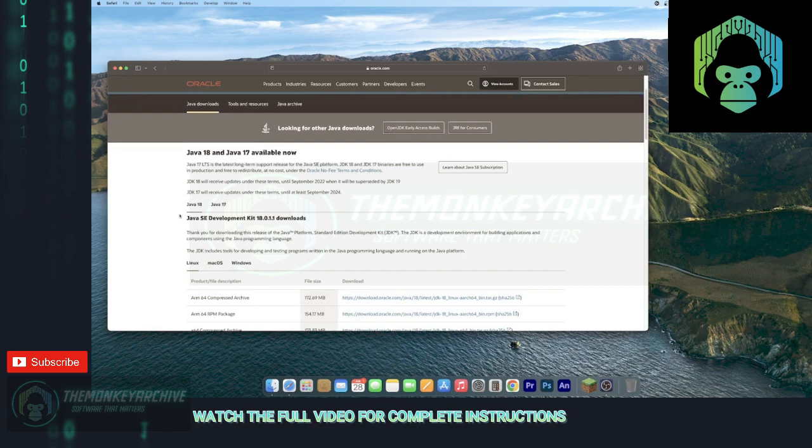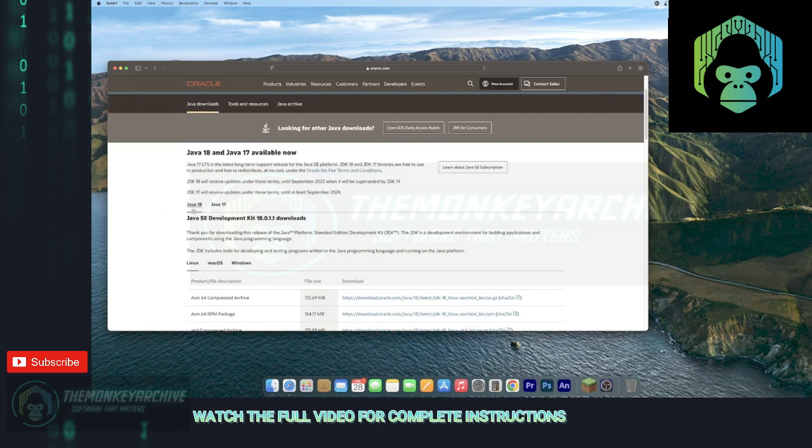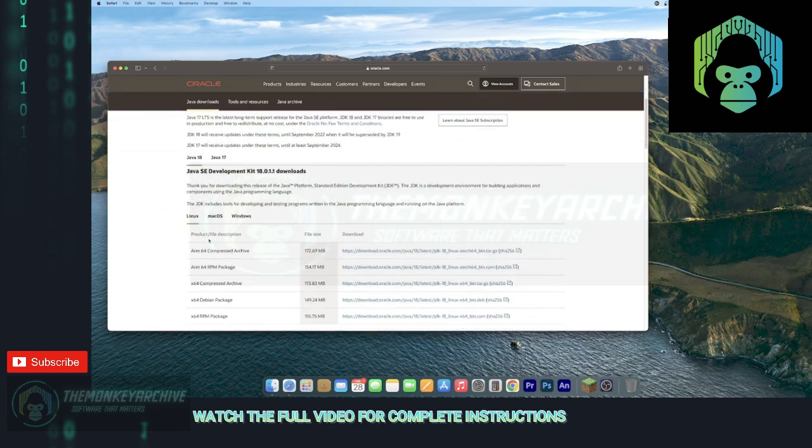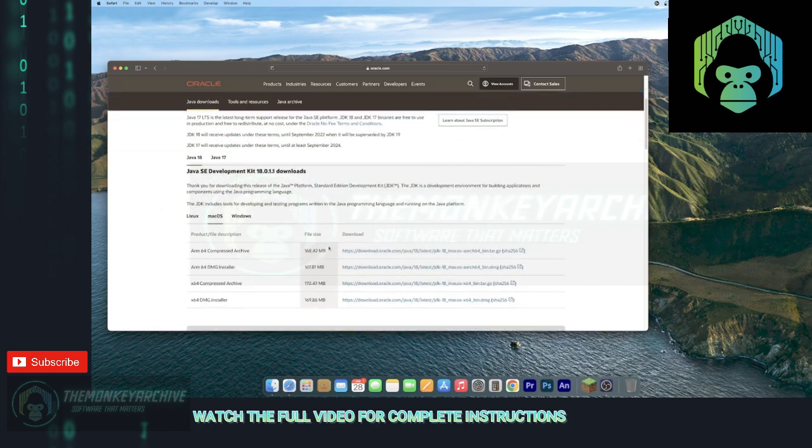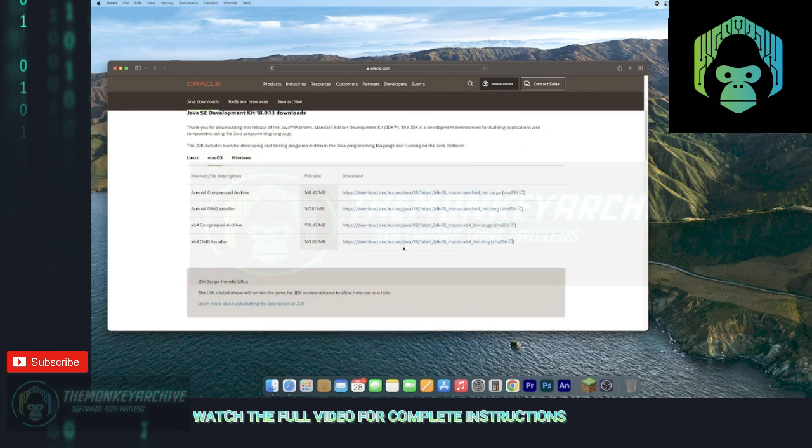And then make sure once you're here, make sure this Java 18 tab is selected. Then go to this Mac OS tab. And there should be four files here.